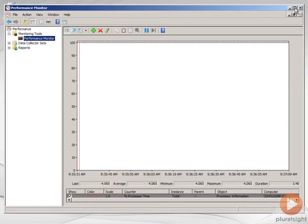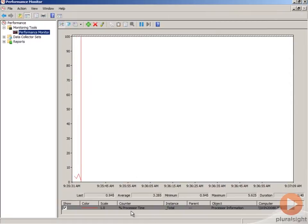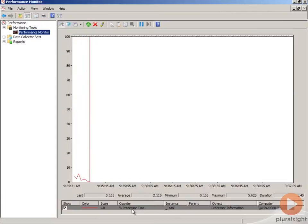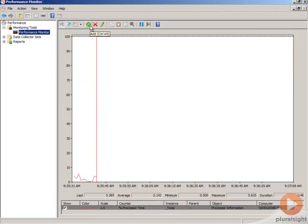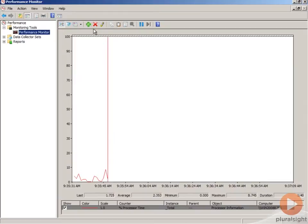Once you're in Performance Monitor, by default it shows the percent processor time counter, but I typically want to look at additional counters. To add those, you're going to use the green plus icon up at the top.